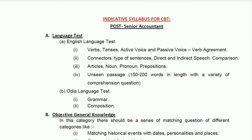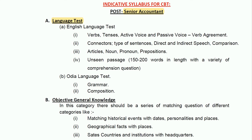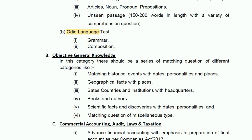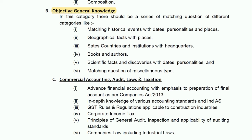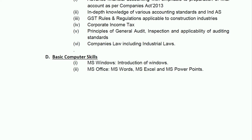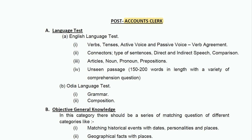The syllabus for Senior Accountant consists of four parts: Part 1 is an English Language Test; Part 2 is an Odia Language Test covering grammar and composition; Part 3 is General Knowledge (GK); Part 4 covers Technical Syllabus — questions from Accounts, Audit, Law, and Taxation will be asked; and Part 5 covers Basic Computer Skills including MS Windows and MS Office topics.